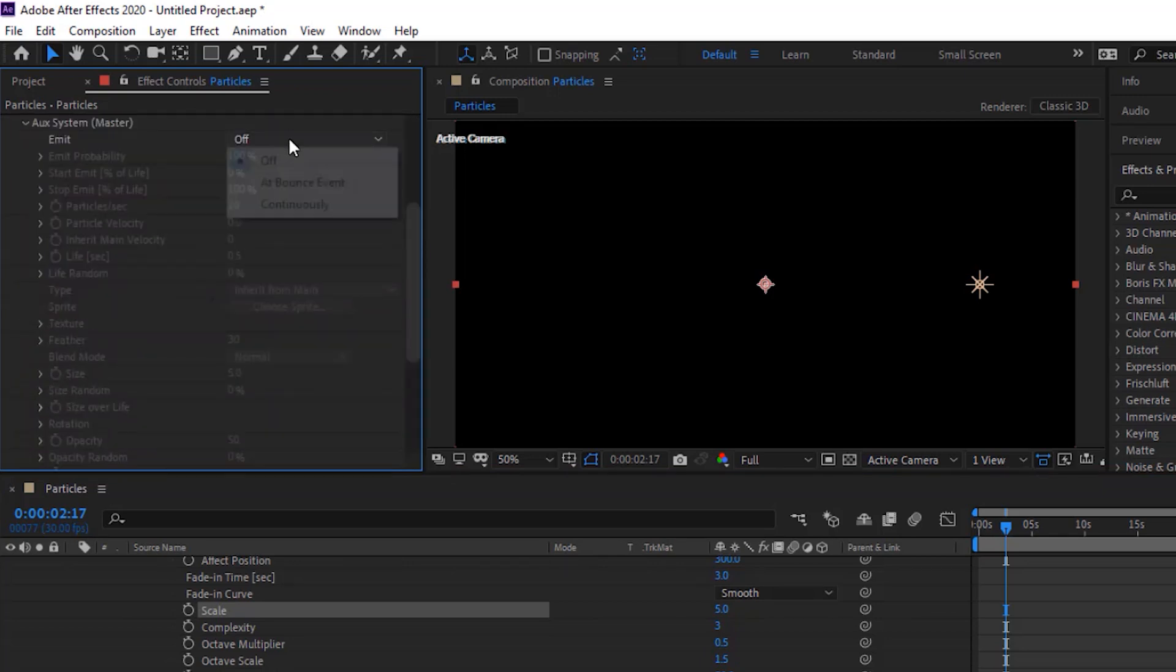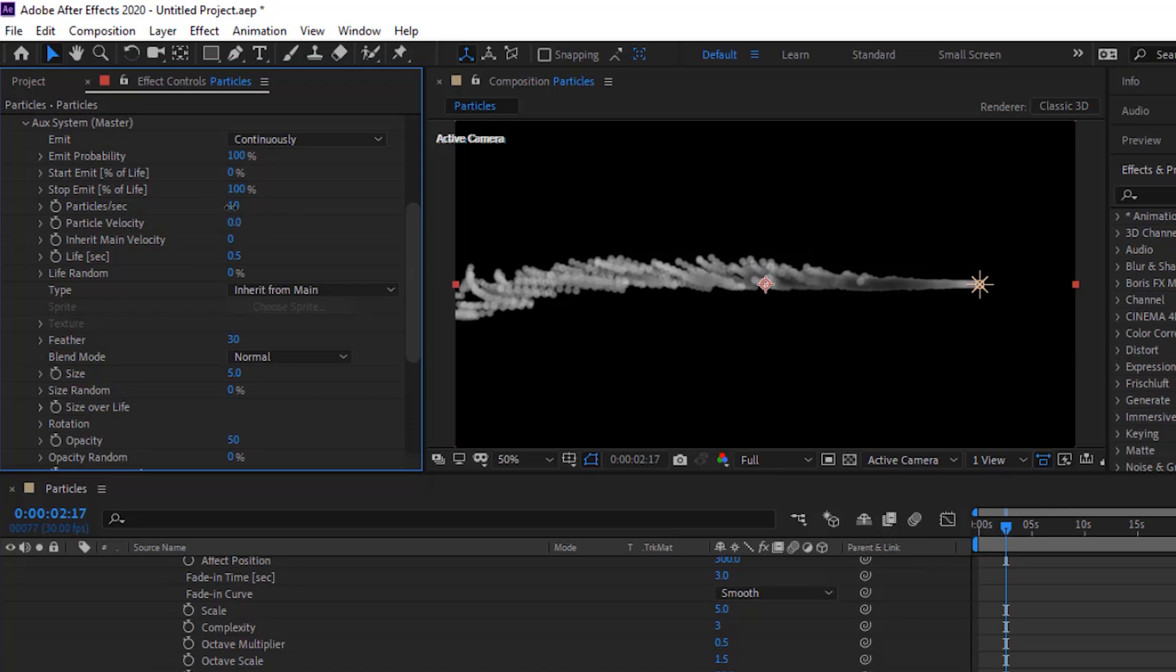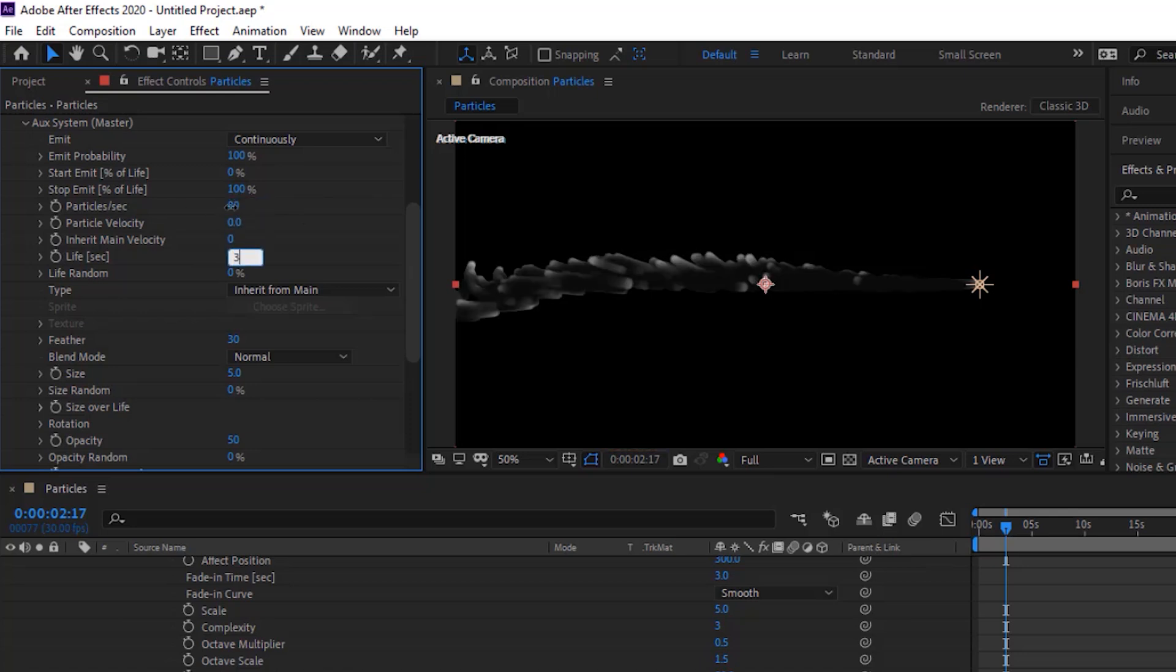Go to auxiliary system. Change emit to continuously. Change particle per second to 80. Change life per second to 3.